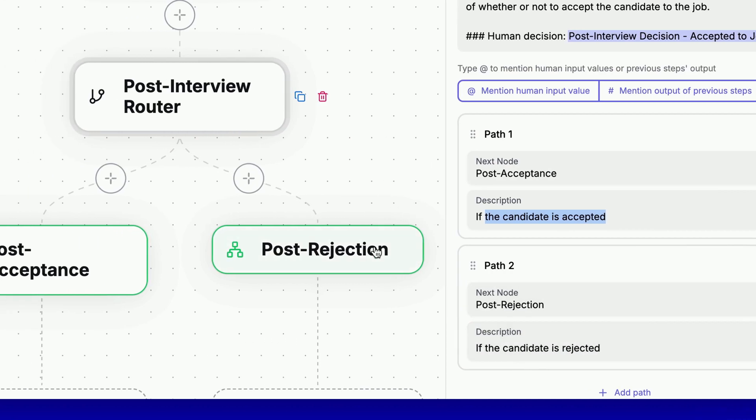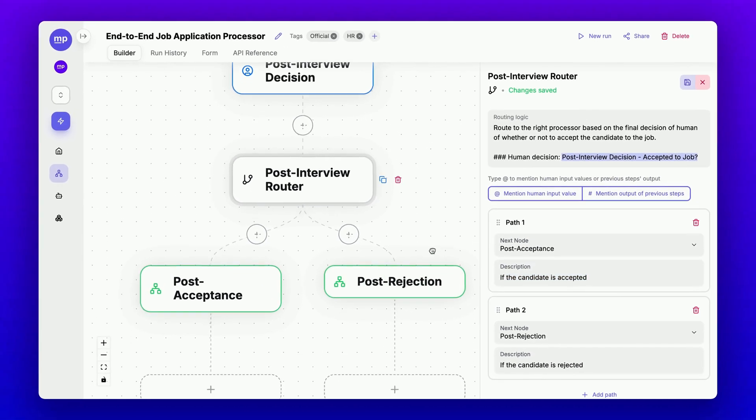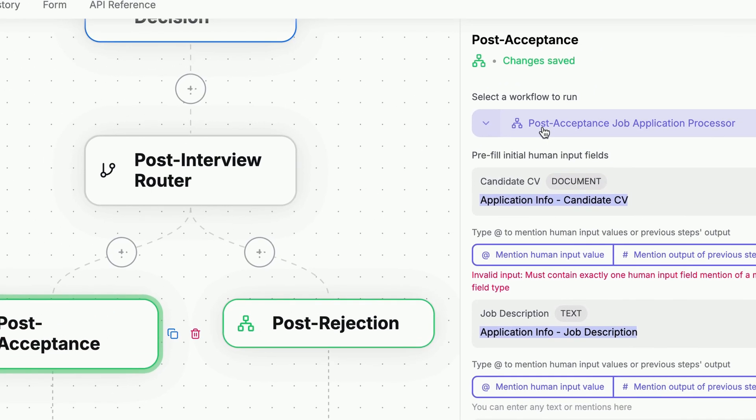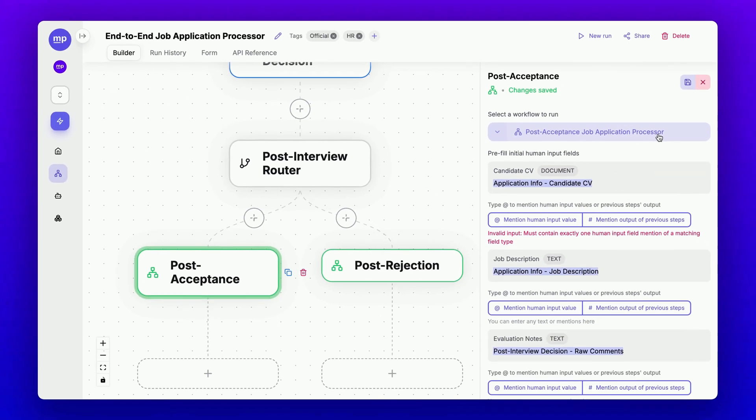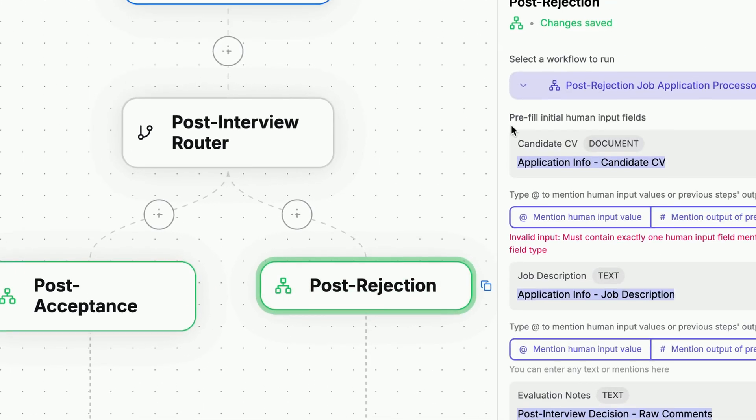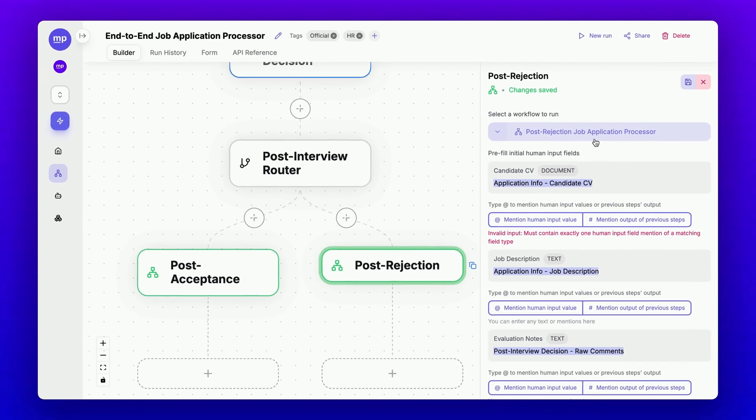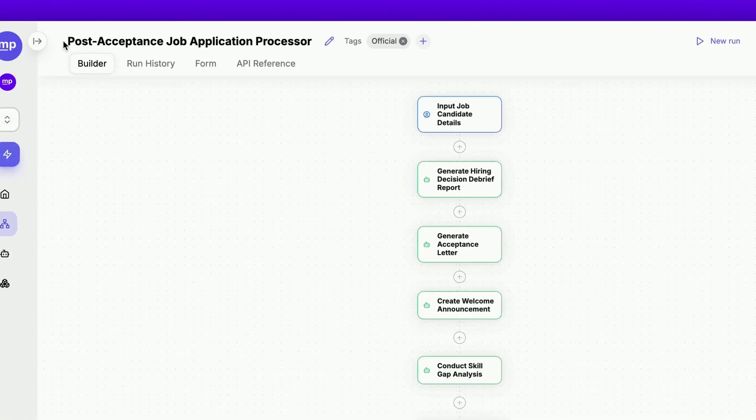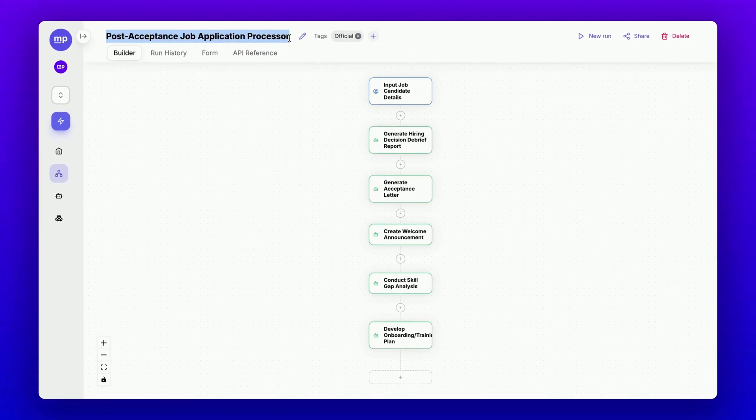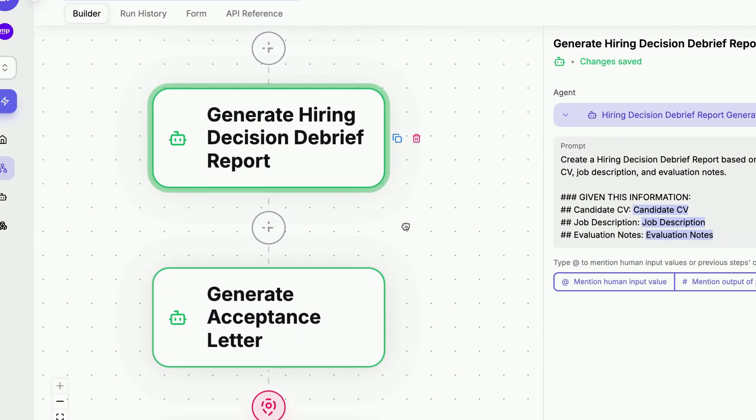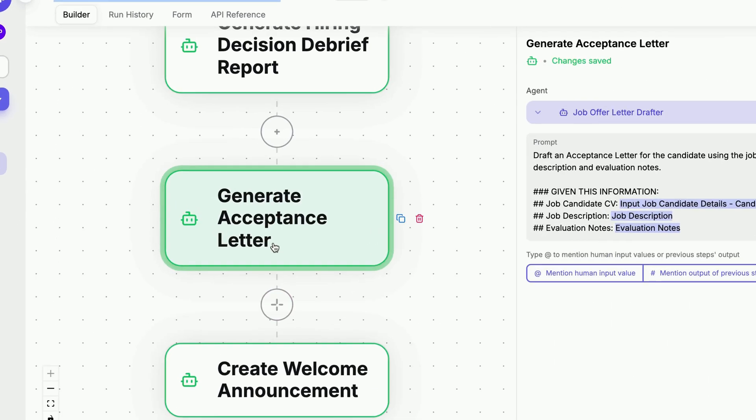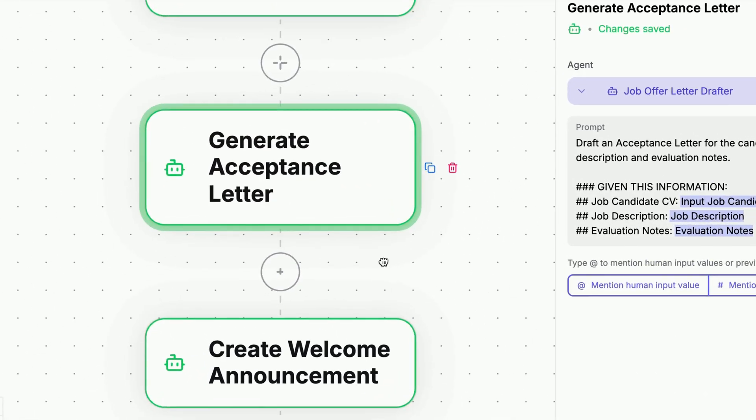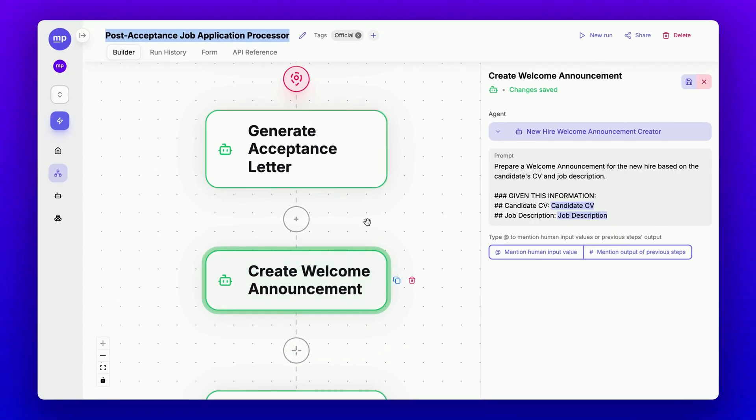Otherwise, if the candidate is rejected, we should move to the post-rejection step. In the post-acceptance step, we will call the post-acceptance job application processor subflow. In the post-rejection step, we have a different workflow called the post-rejection application processor. So how are they set up? In the post-acceptance job application processor workflow, we will need to generate a hiring decision debrief report for this candidate, as well as create an acceptance letter to offer to the candidate and a welcome announcement to share with the team.